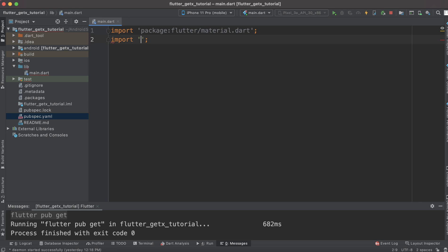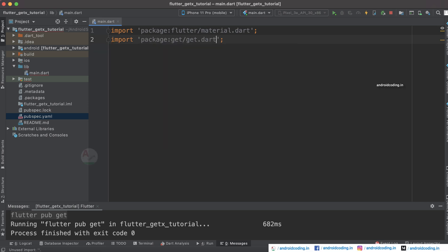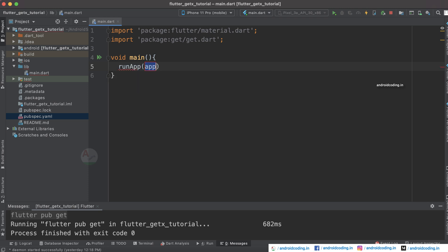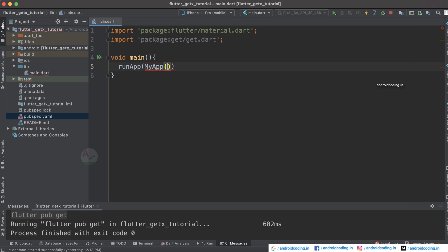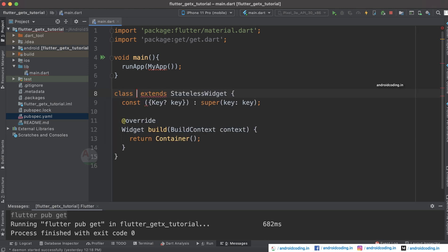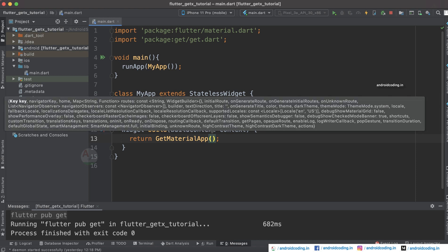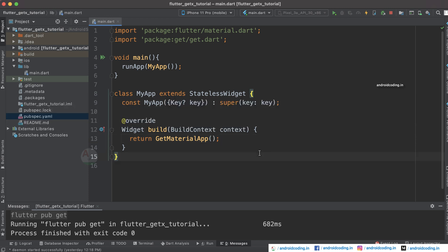Now let us import get.dart. If you are following the GetX tutorials series, you are very much familiar with this basic configuration. Specify void main, inside which provide runApp. We are considering the default class MyApp, a stateless widget which returns a GetMaterialApp and not a normal MaterialApp.